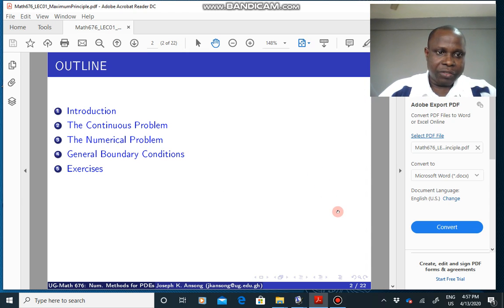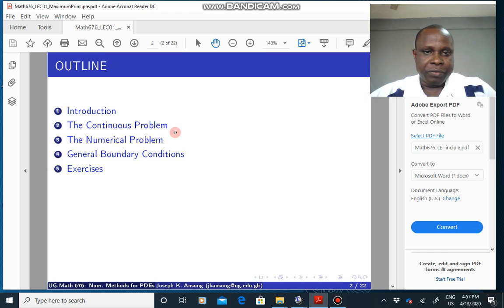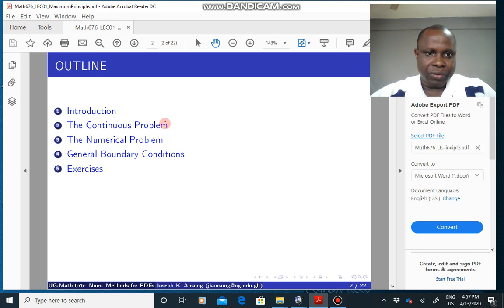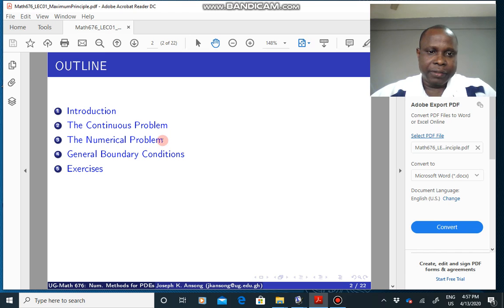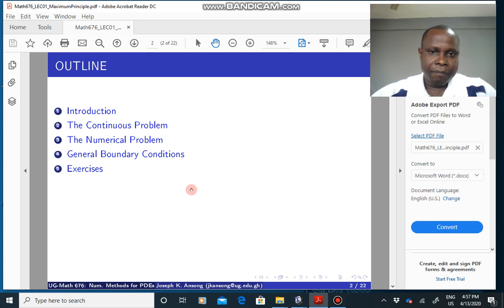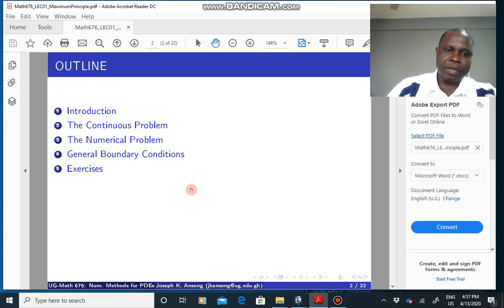I'll give an introduction, then we'll go on to the maximum principle for the continuous problem, which we have done in class. After that, we'll move on to the numerical problem, which we haven't done yet. And then maybe in another video, I will tackle the general boundary conditions, and then some exercises.